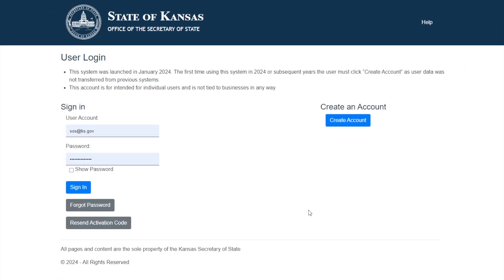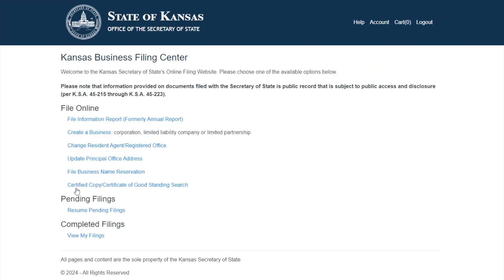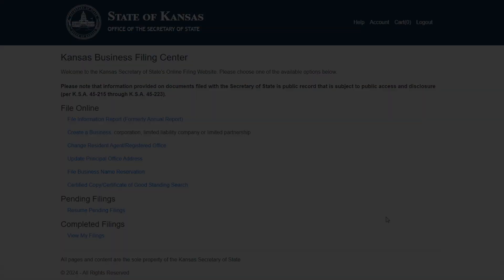Enter your newly created username, which is your email, and password. Click Login, and welcome to the Kansas Secretary of State's online business portal.